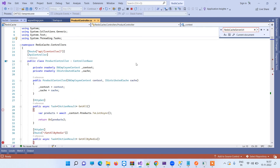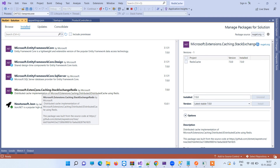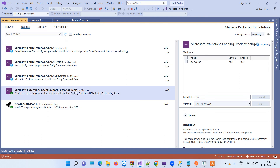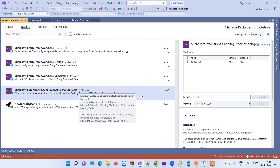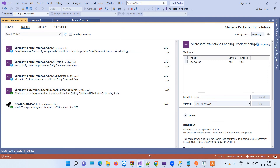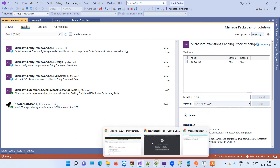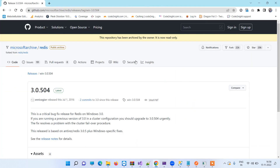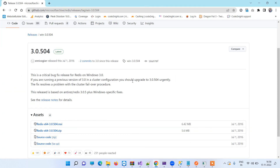First of all, what we need is to install a NuGet package: Microsoft.Extensions.Caching.StackExchangeRedis. You have to first install this package in your application. After that, because Redis Cache is basically a third-party tool that works as a cache, we have to download one zip file.